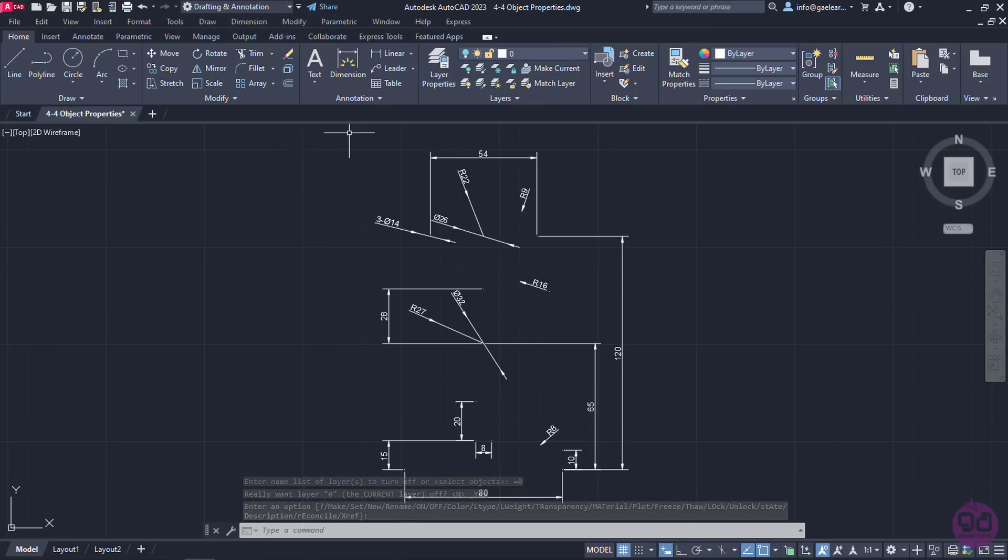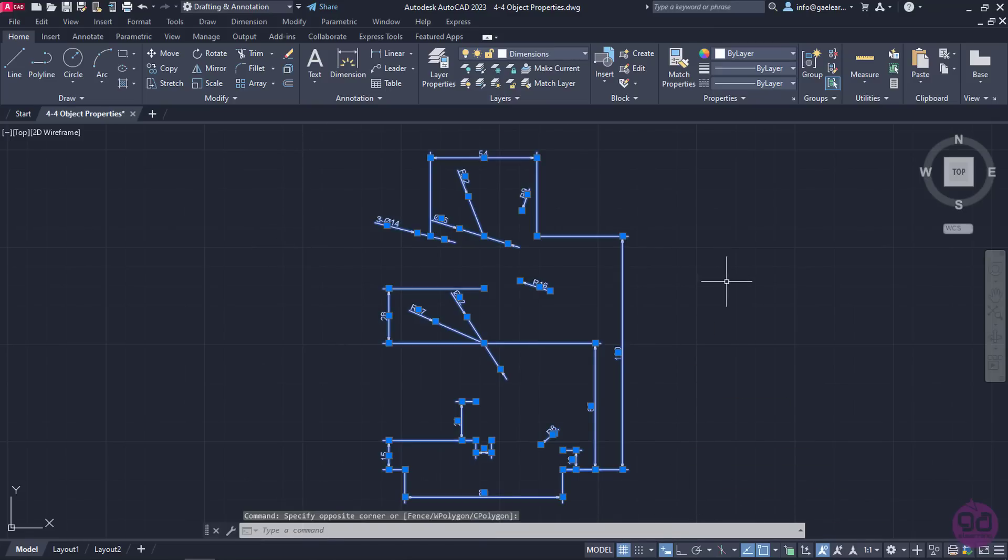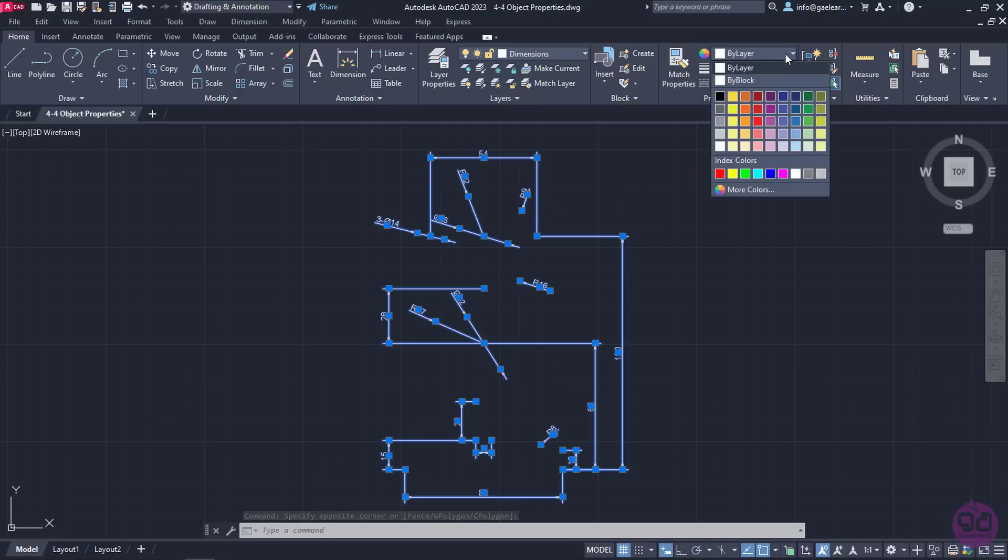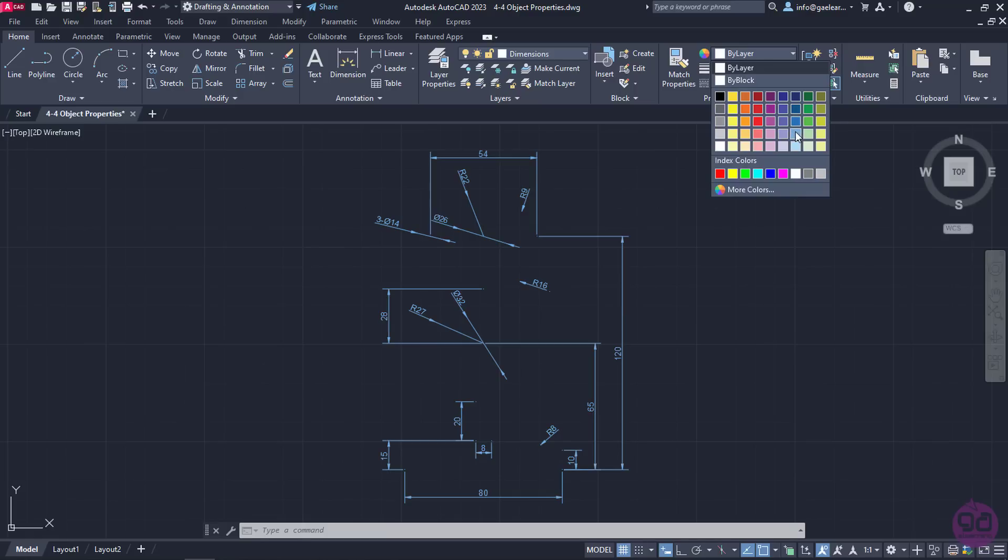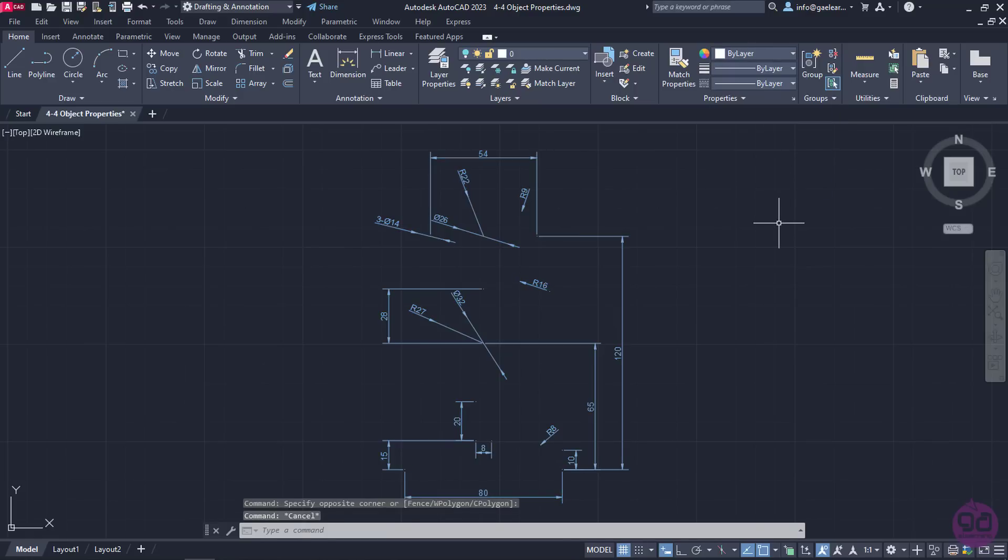Now that only the dimensions are visible, I will select them all using the Window method. Then I will expand the first list in the Properties panel of the Home ribbon, which has to do with the object's color, and select a light blue color. I will press Escape and notice that the color has changed.